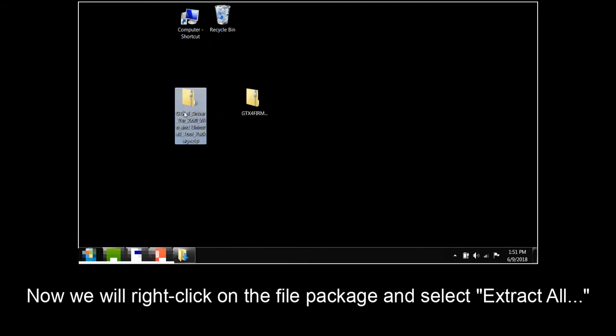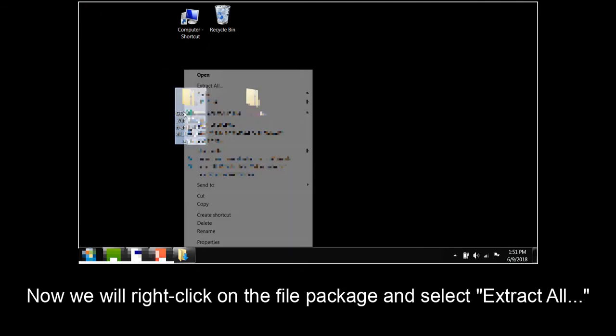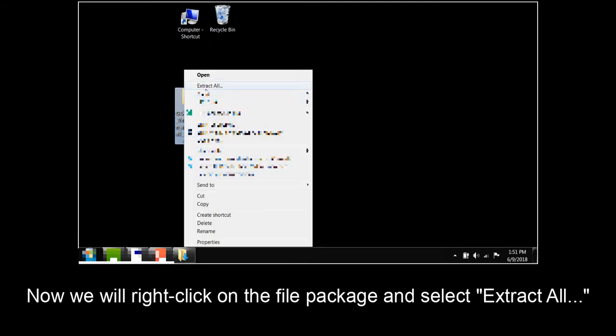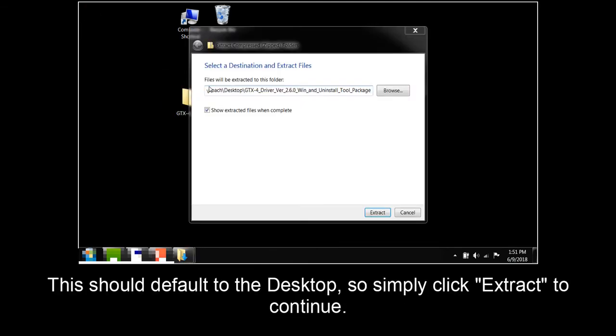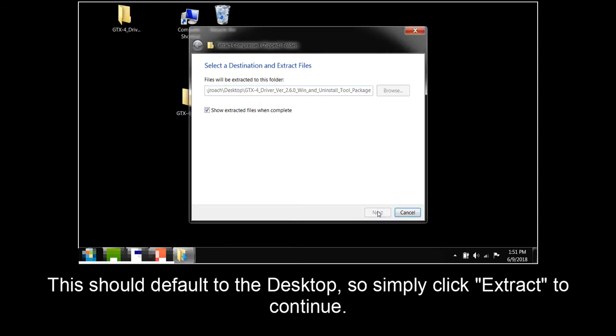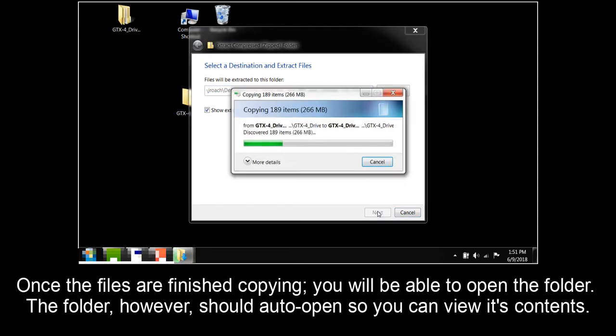Now we will right-click on the file package and select Extract All. This should default to the desktop, so simply click Extract to continue. Once the files are finished copying, you will be able to open the folder.